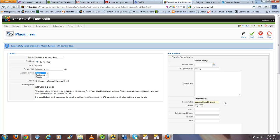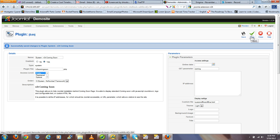So once we have that, we want to make sure the plugin is enabled, and we want to hit apply.